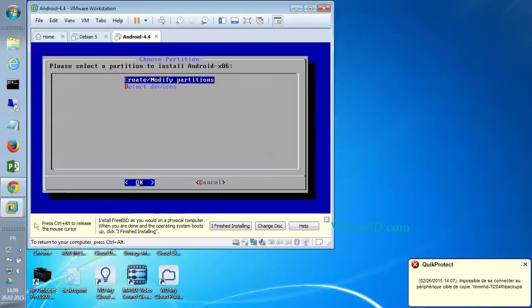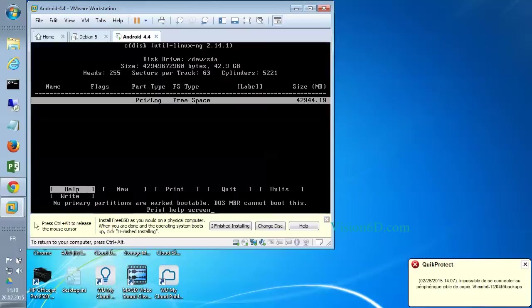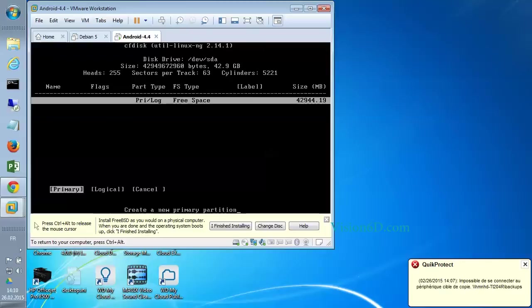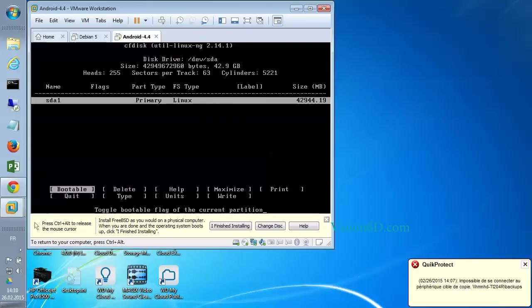Create modify partitions. Select New, Primary, Bootable and then Write. And finally type Yes.